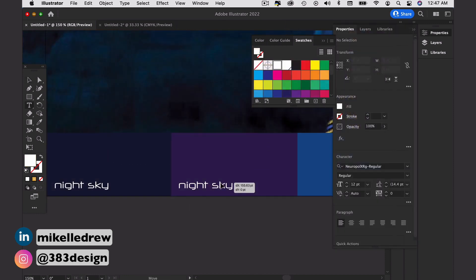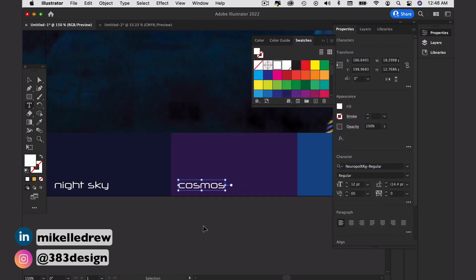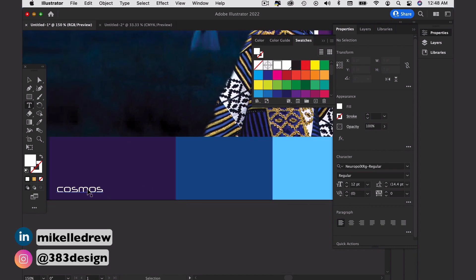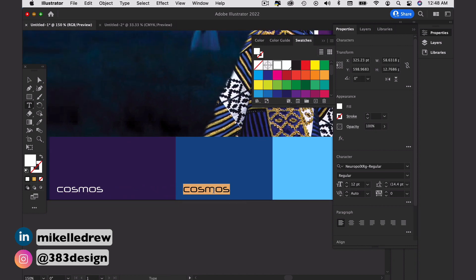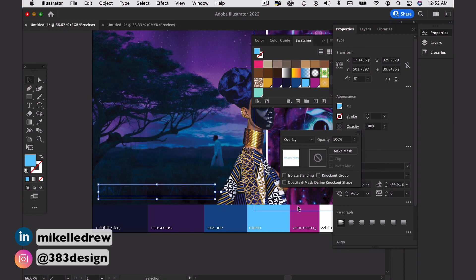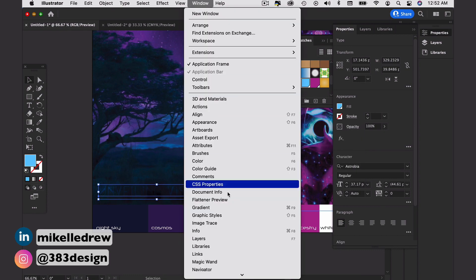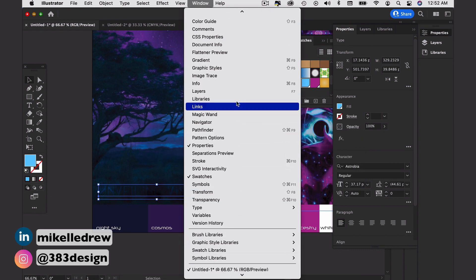The last things I need to add to this board are the color names and the board title. For the title, I'm adding a blending mode and duplicating it, so it gives the title a little more depth and interest.